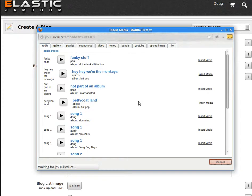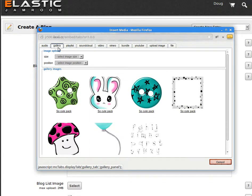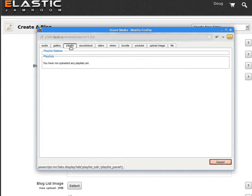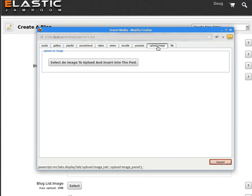And it opens a pop-up. From the pop-up you've got all of your audio, your images, playlists, SoundCloud, video. You can upload an image directly into the body if you've got one that you want to.